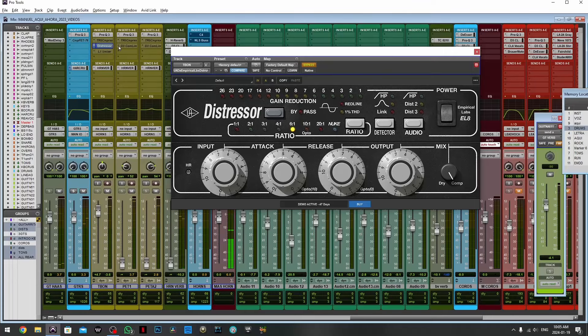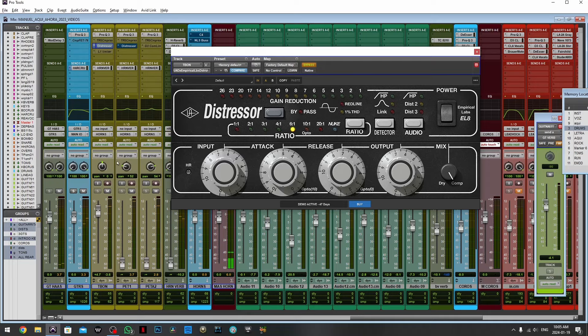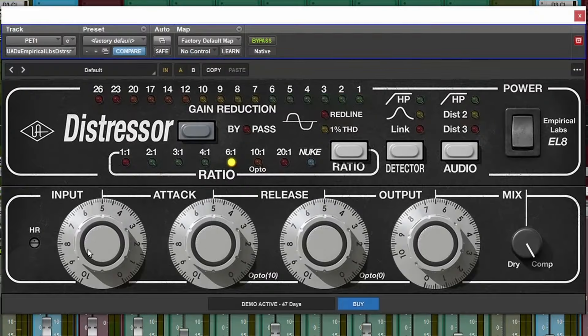Now let's copy this instance of Distressor to the trumpet track and repeat the process.